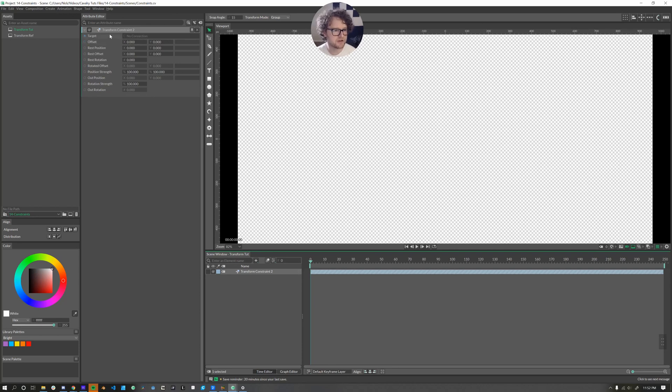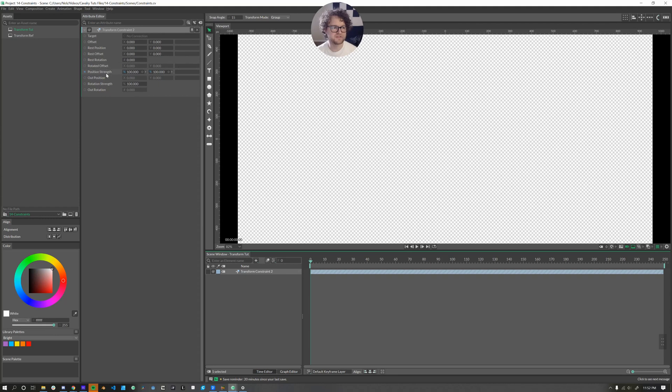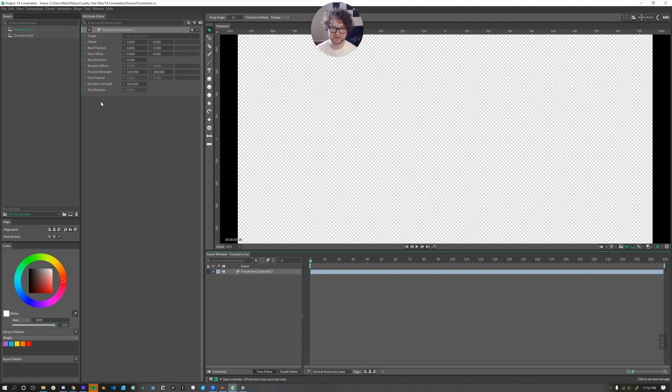First up, there's a target. Currently, there's no connection. It requires another layer. We have an offset, a rest position, rest offset, rest rotation, and then we have a rotated offset, position strength, out position, rotation strength, out rotation. It can be a bit daunting.